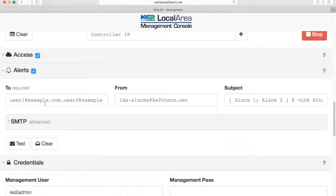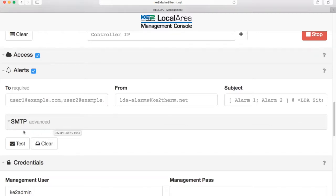Then you will see the field. You can enter multiple recipients — separate each email with a comma or a colon. The from field will automatically populate with KE2LDA alarms at KE2Therm.net. The default SMTP is KE2Therm's email server; however, a custom server can be added here.